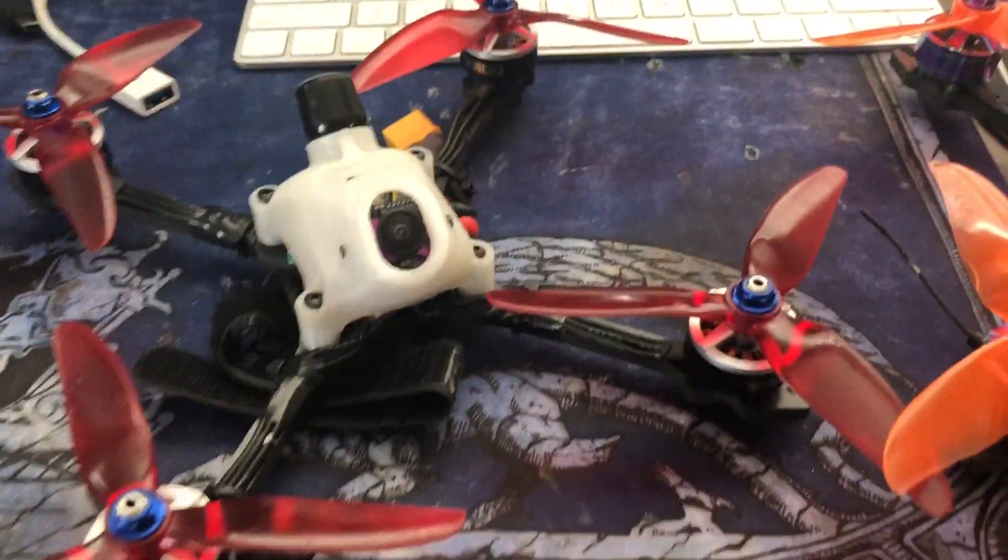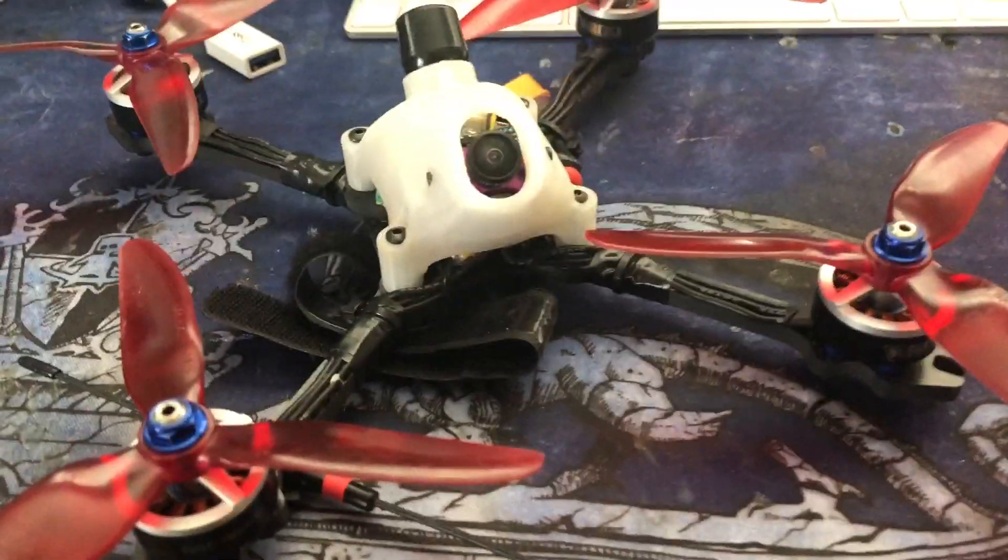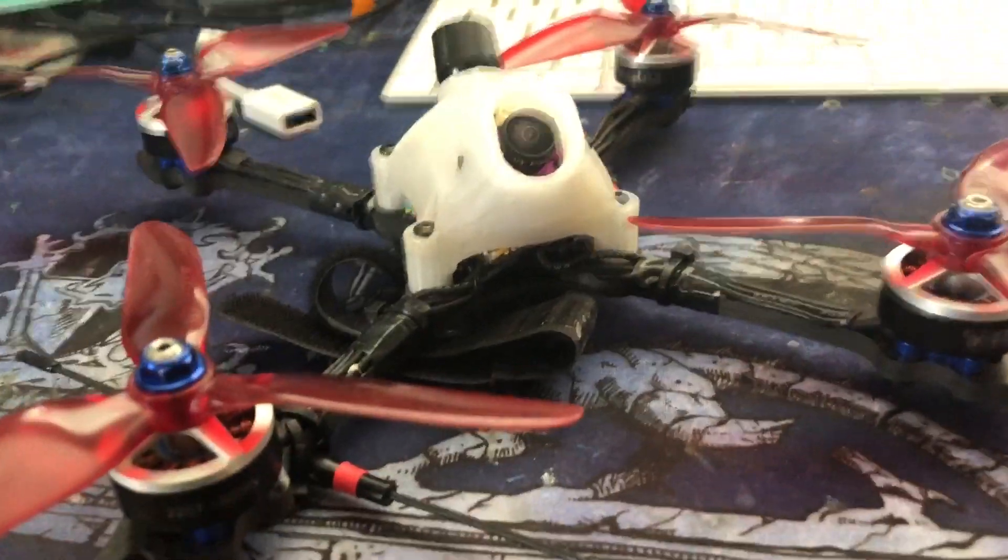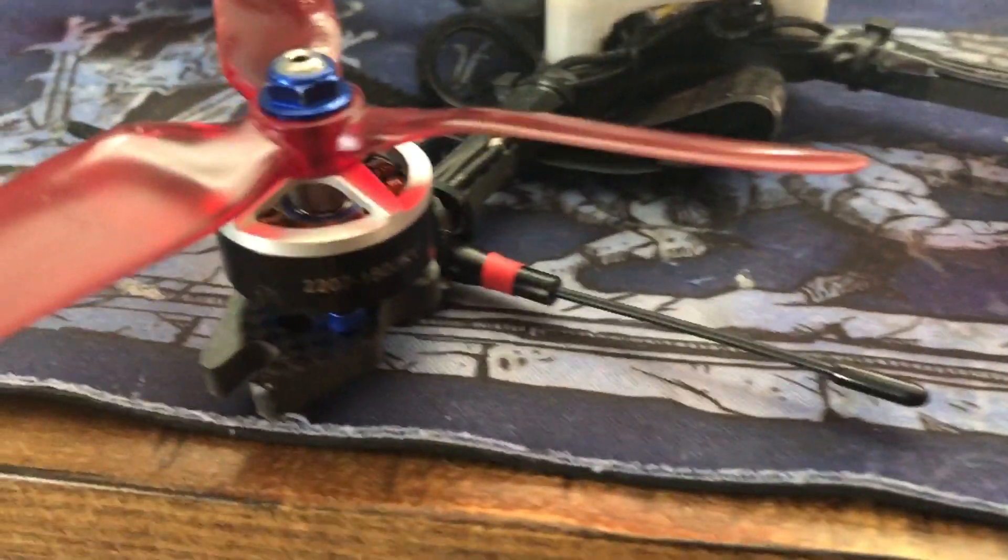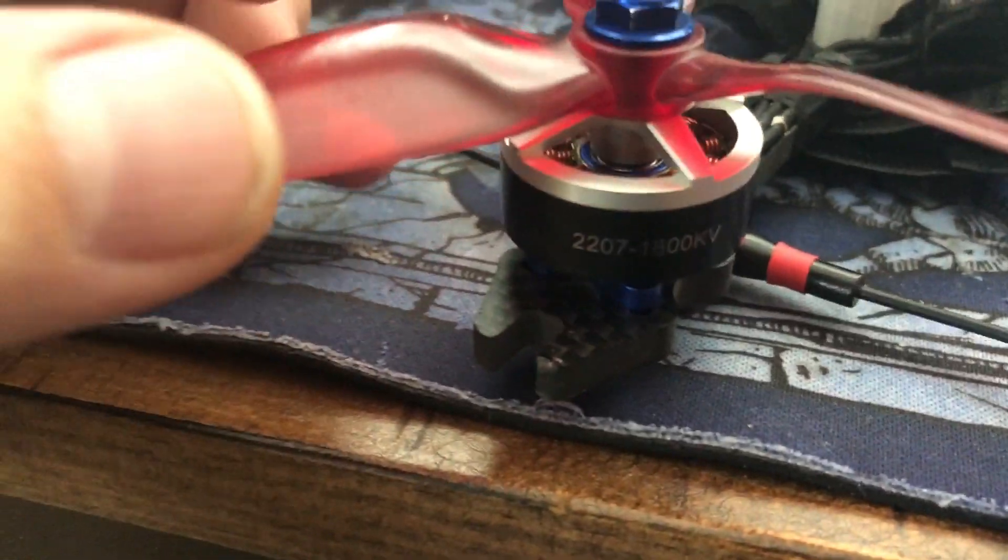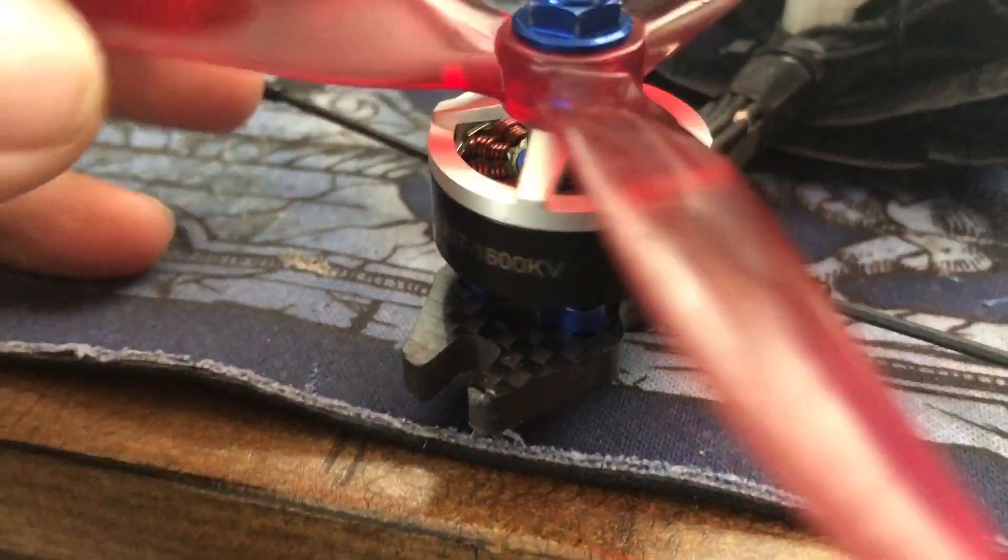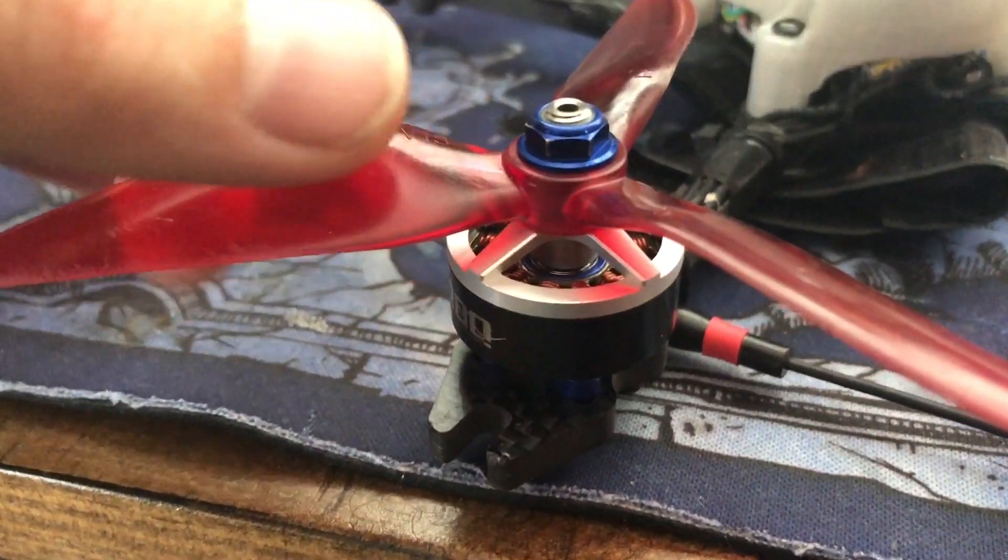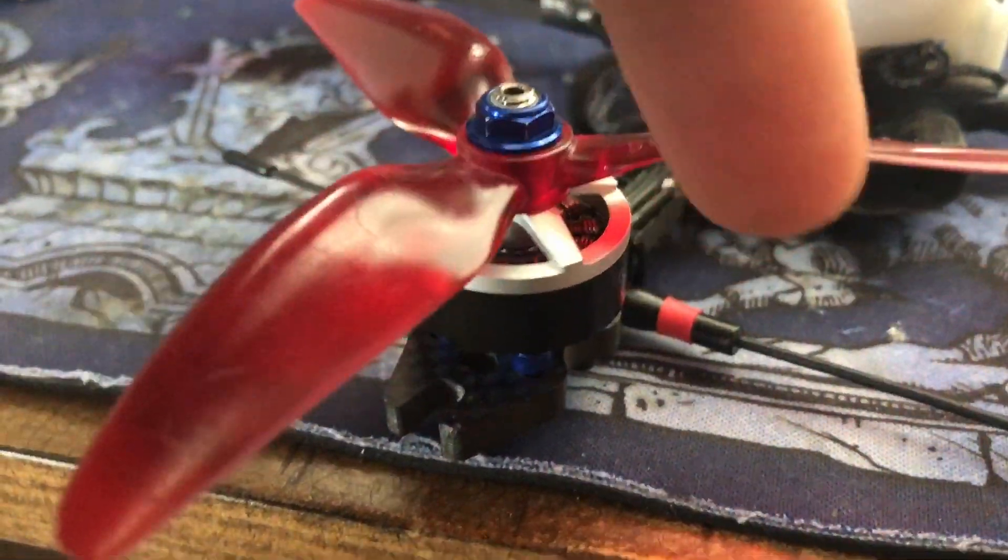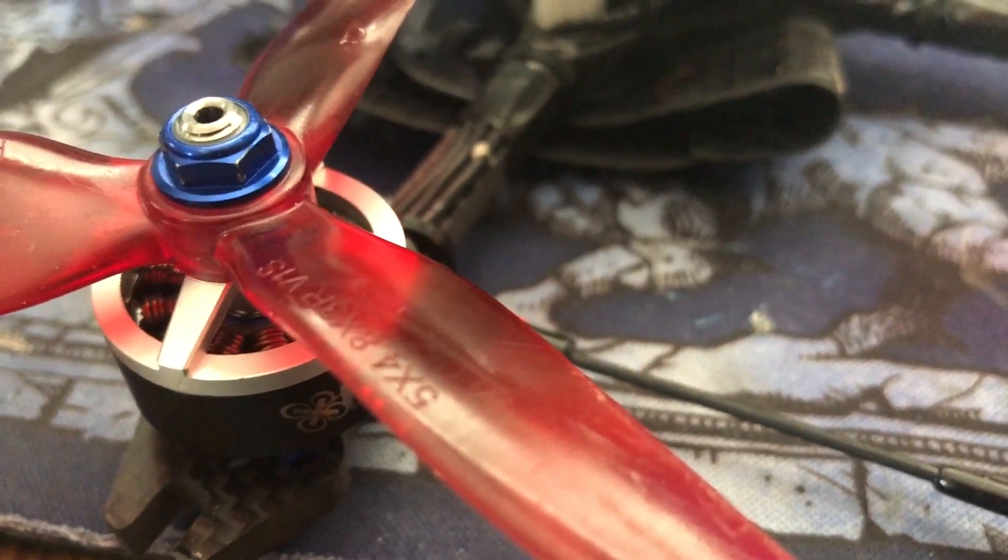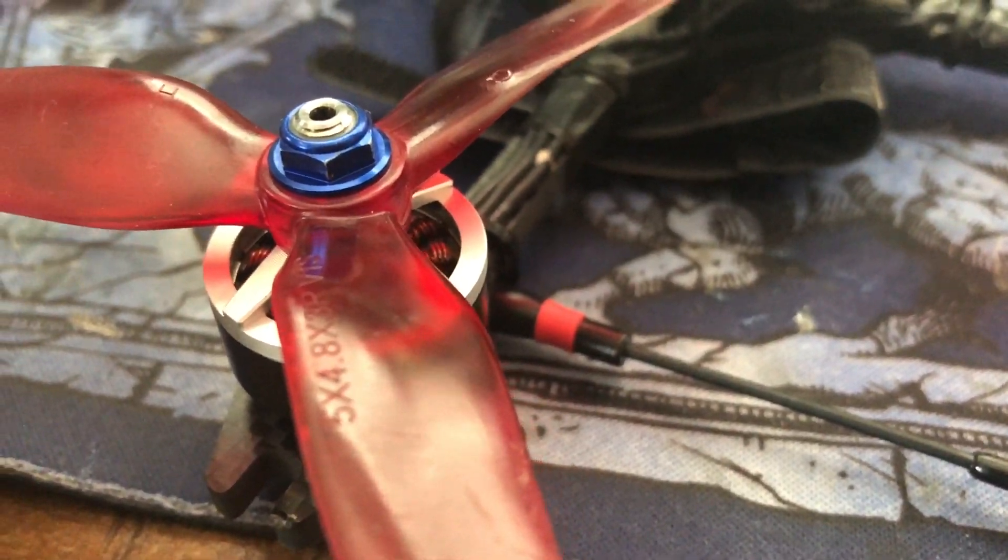What we found is that prop and motor combination is surprisingly important. These are the RDQ 2207 1800 KV motors, and as you can see, HQ 5x4x8 props.